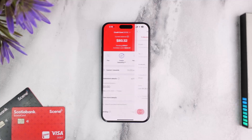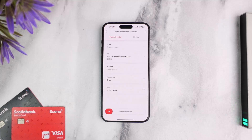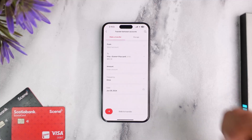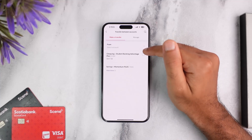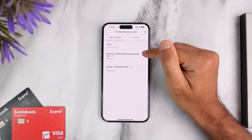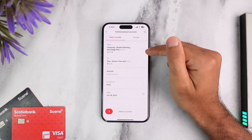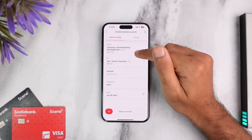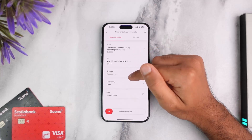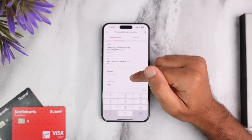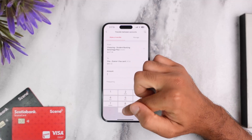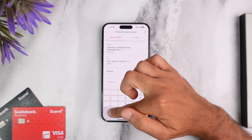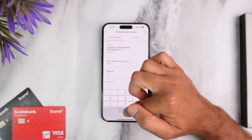In my case, I'll simply choose the third option, which is custom amount or other. It will take you to this page where you'll have to choose from which account you will be paying your credit card bill from. In my case, it will simply be my checking account.